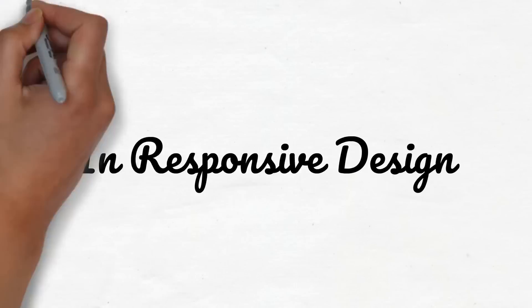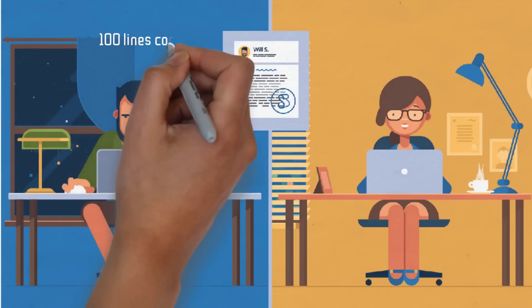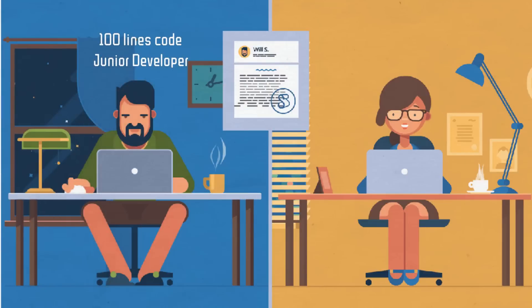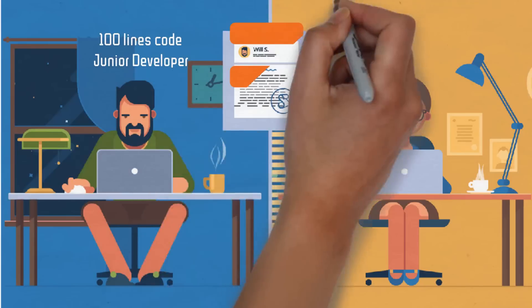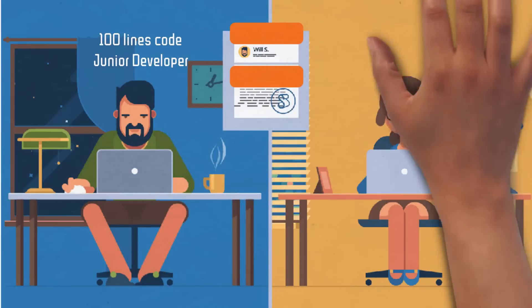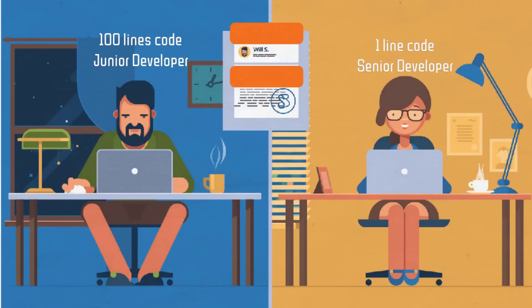In responsive design, would you believe that 100 lines of code from a junior developer would be equal to a single line of code by a senior developer?